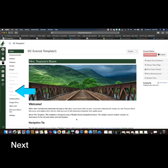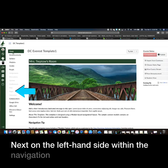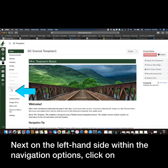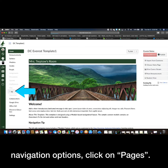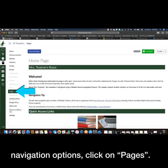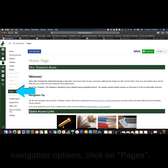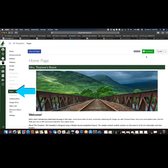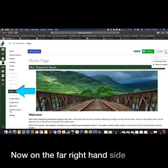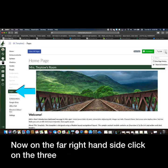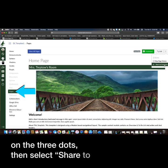Next, on the left-hand side within the navigation options, click on Pages. Now on the far right-hand side, click on the three dots, then select Share to Commons.